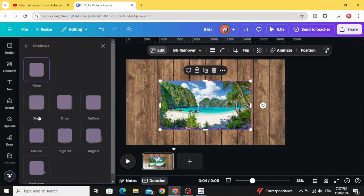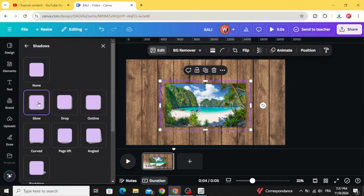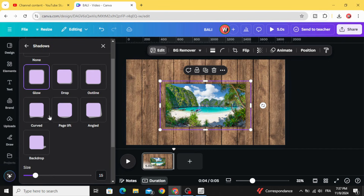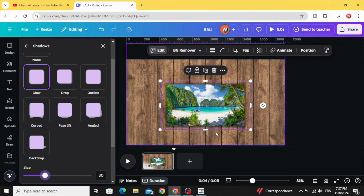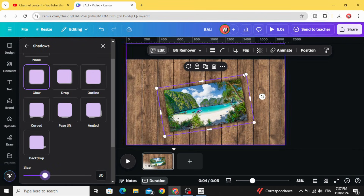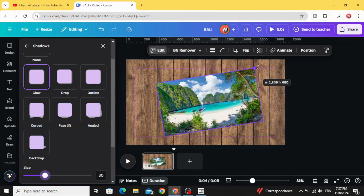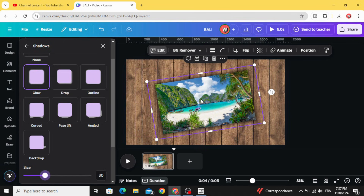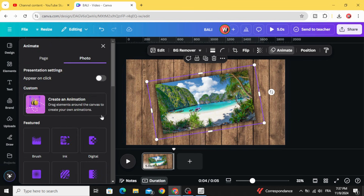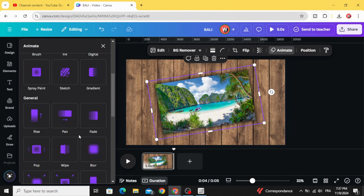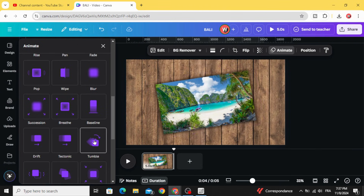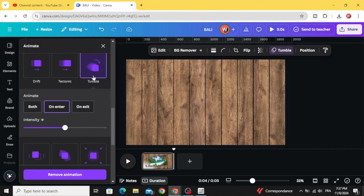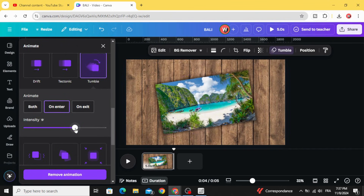Go to Edit, then Shadow, and make the glow shadow. Rotate it and place it in the middle. Click Animate with Tumble, increase the intensity a little bit, and set it to Enter only.